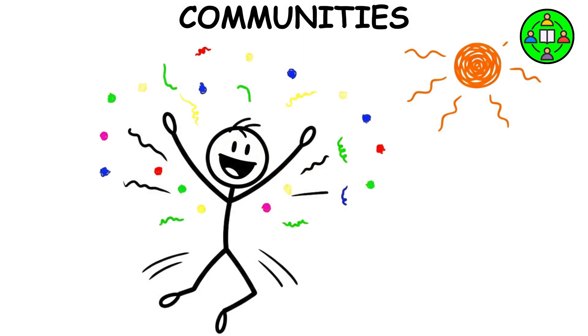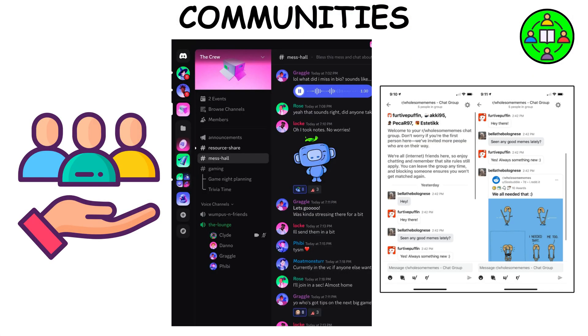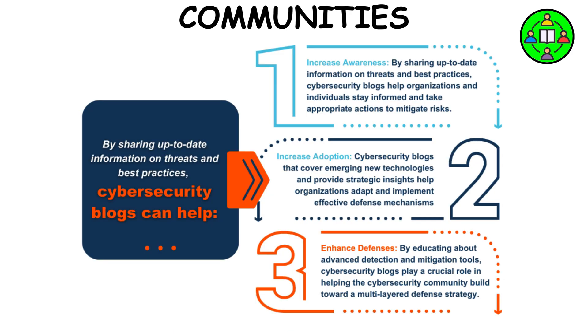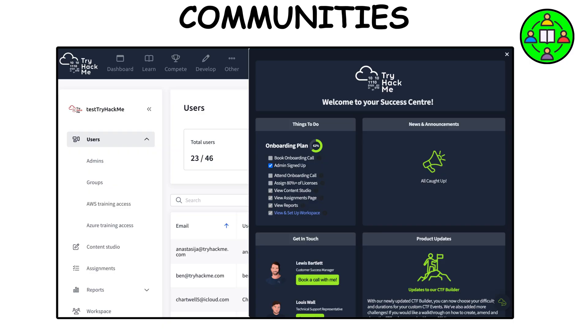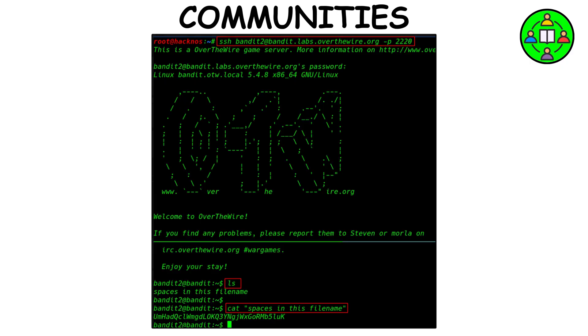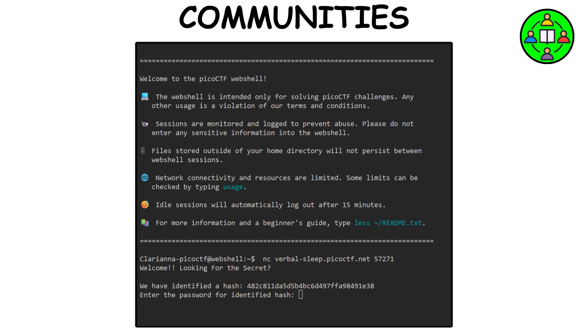Communities. Here's the fun part. Join communities, hang out in Discord or Reddit groups for beginners, follow security blogs, and, most importantly, get hands-on with legal platforms like TryHackMe, Over the Wire, and PicoCTF.